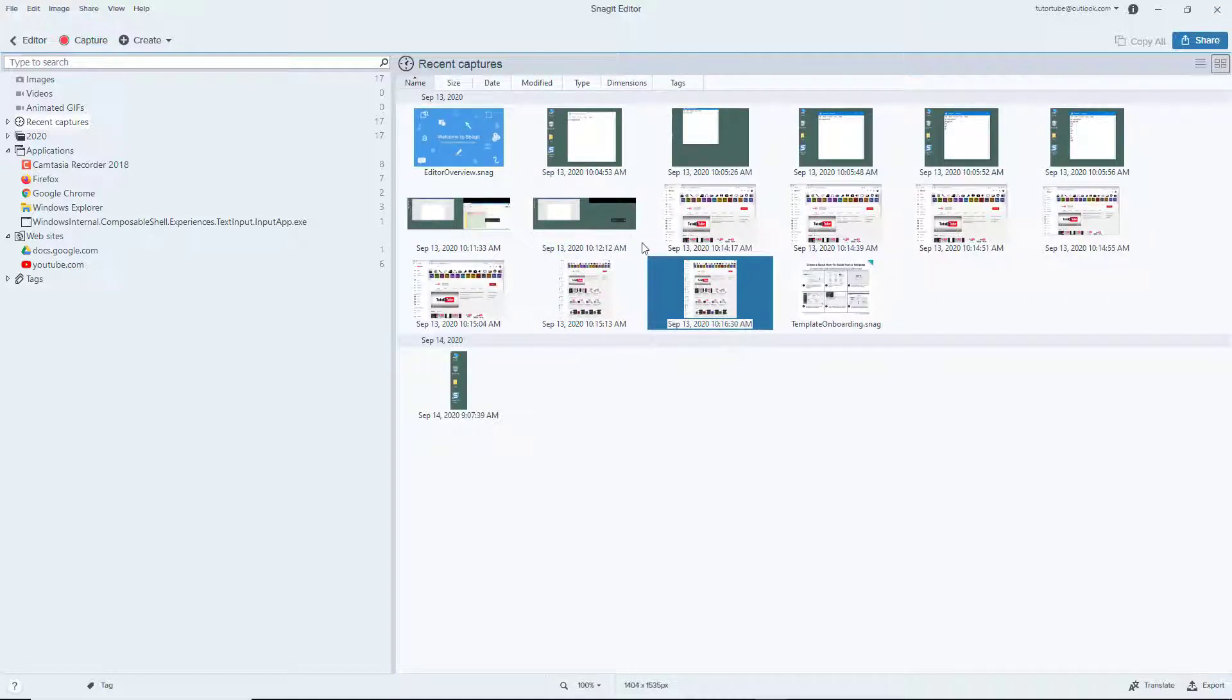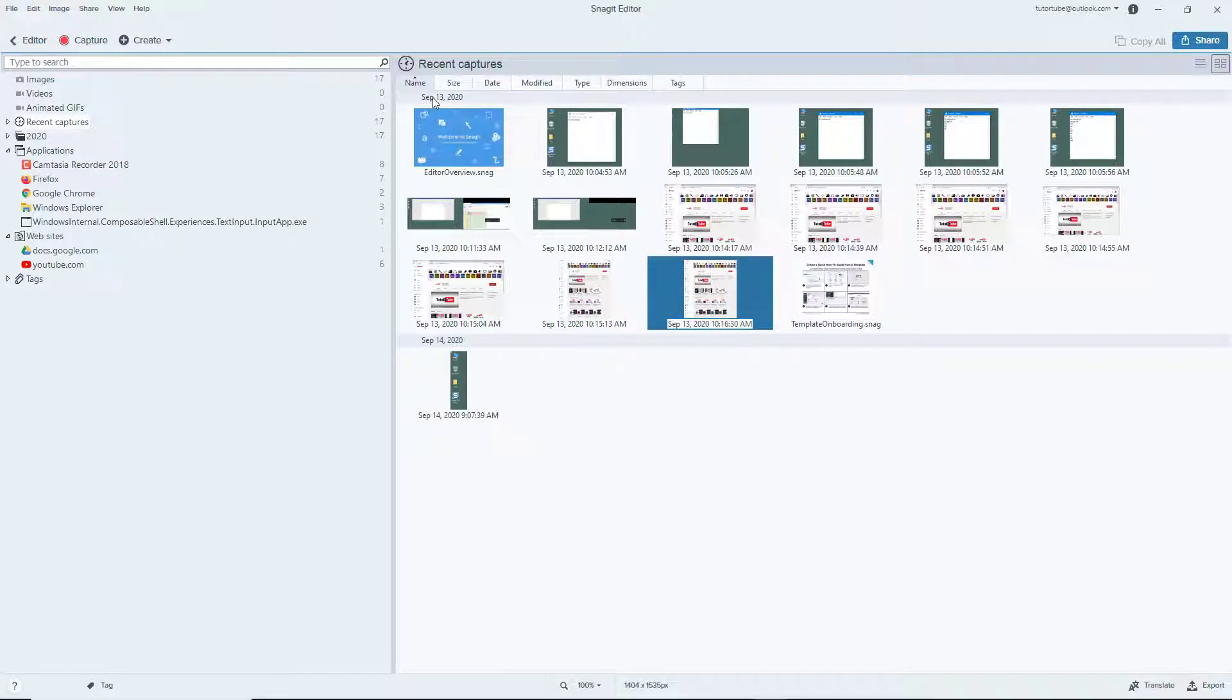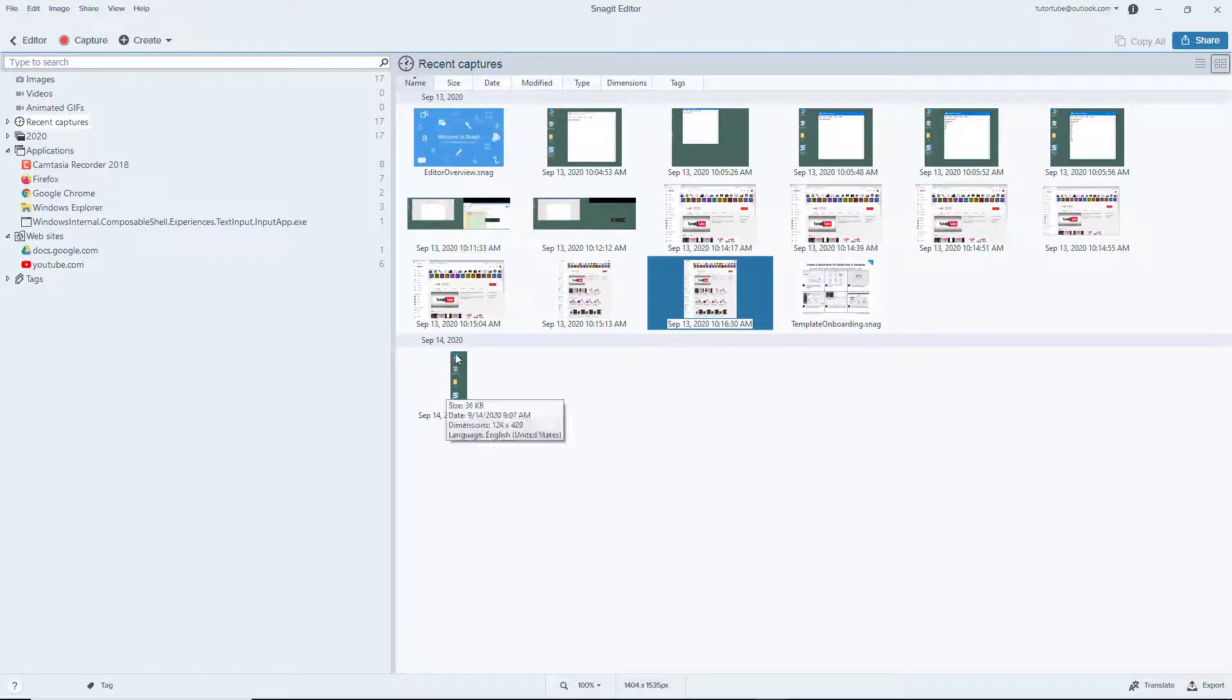Here you can see this is something I took on September 13th, and this is one I took today, September 14th, on the date of the recording.